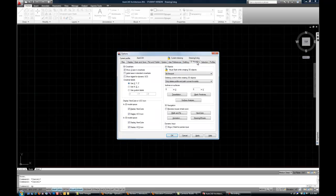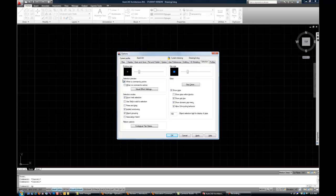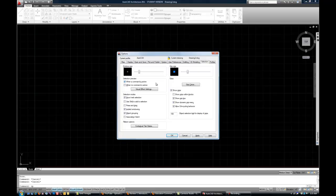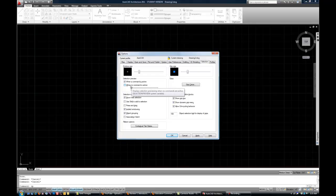The only other thing I'd probably suggest that you change now is on the selection tab. On the left side, you'll see a group here for selection preview. And I usually suggest you uncheck the box for when no command is active. Uncheck that box. So you can leave checked when a command is active, but uncheck when no command is active. Basically when you have a lot of objects in your drawing and you're moving your mouse back and forth, the selection preview is somewhat distracting. And I think it's easier to uncheck that. But leave it checked when there is a command active. I think that's easiest for most new users. And that's about it for here.